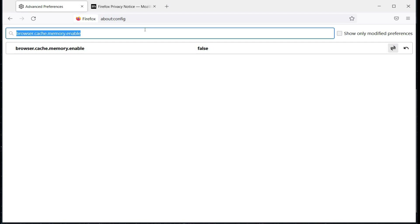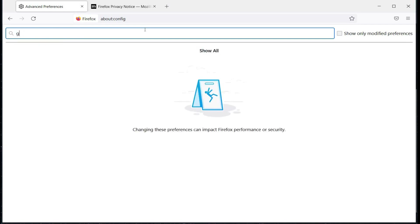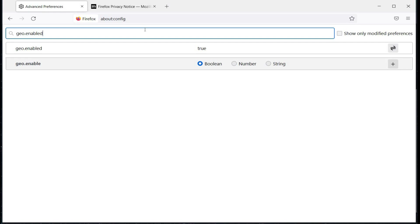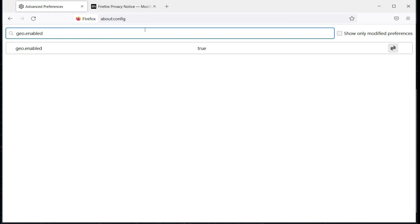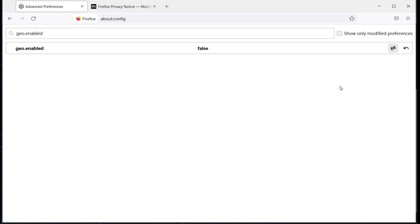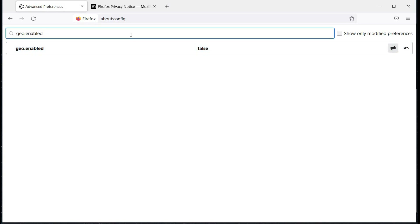Now this one is really important: 'geo.enabled' — set it to false. With this, your location becomes private. No website will be able to track your position, but WebRTC should also be disabled alongside this, as it uses a different method of generating location data.